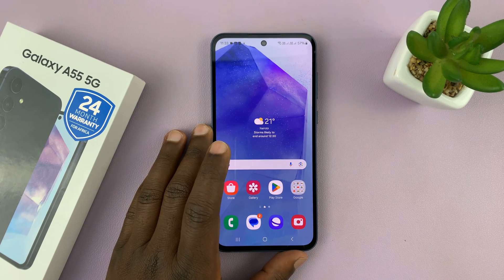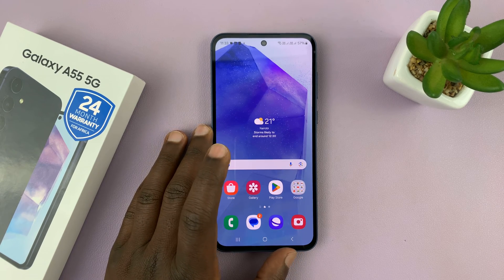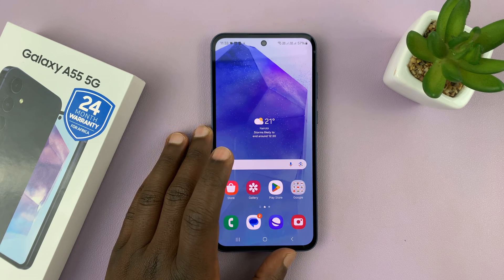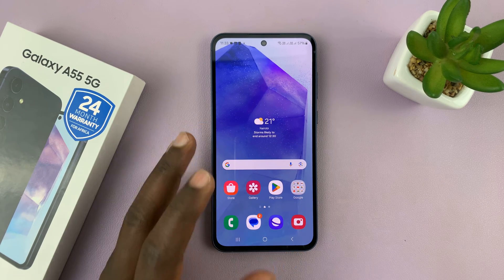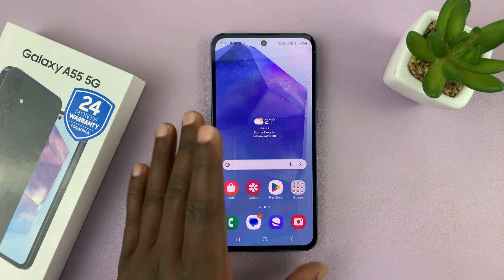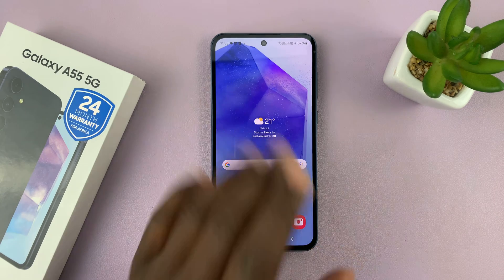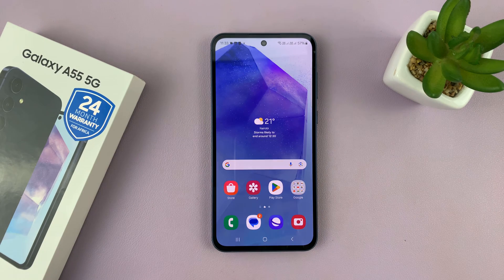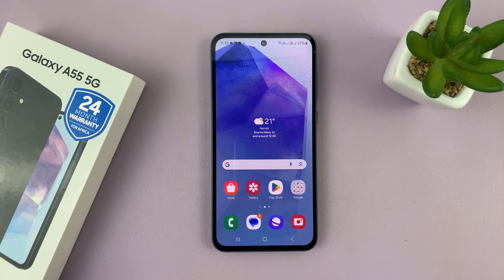I have the Samsung Galaxy A55 5G and in today's tech tip I'll be showing you how to screen record this phone. Fortunately, this phone comes with a built-in screen recorder and you don't need any third-party app.